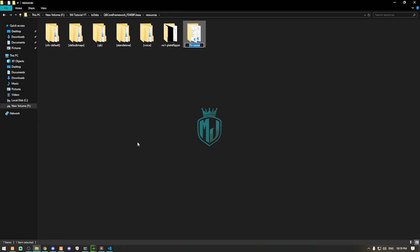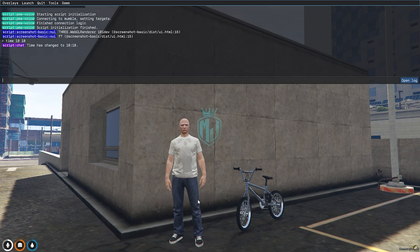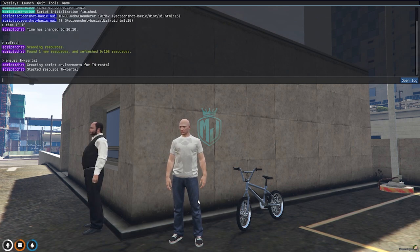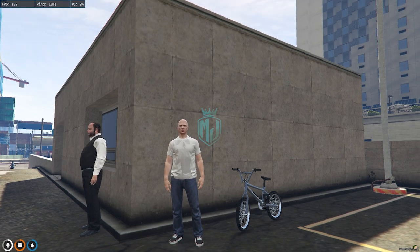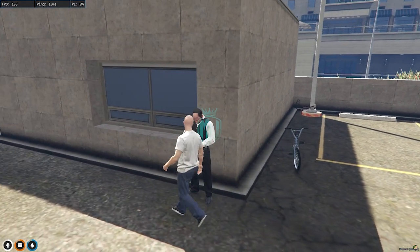After doing this, we need to copy the script name, come back to the server, and simply refresh, then ensure the script name. As you can see, our TN rental script is completely started.